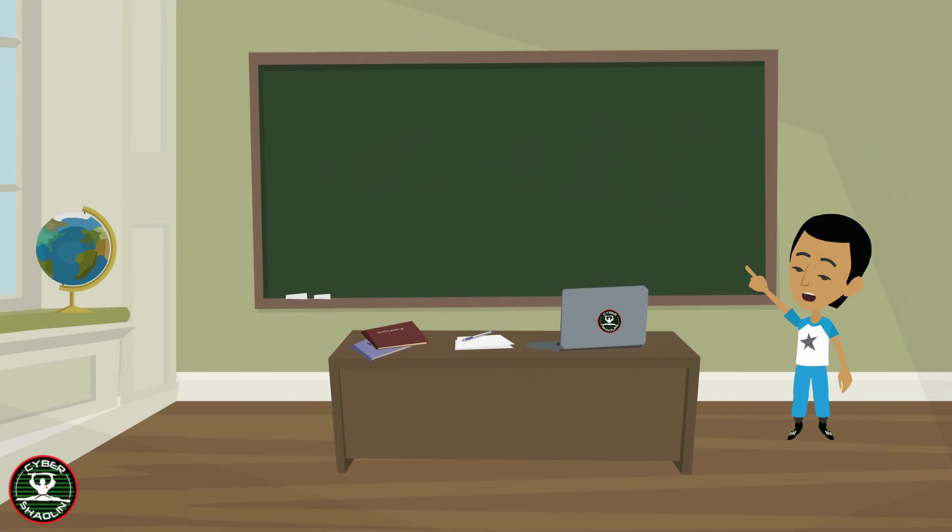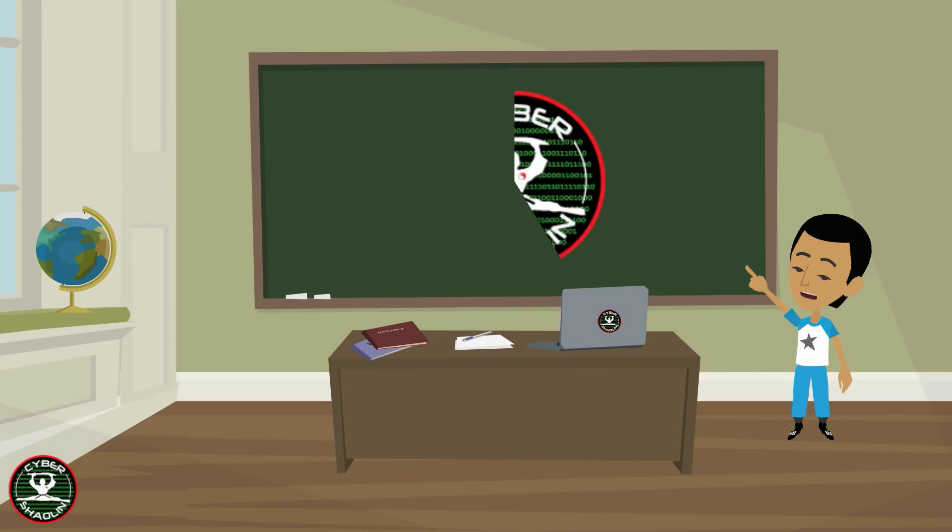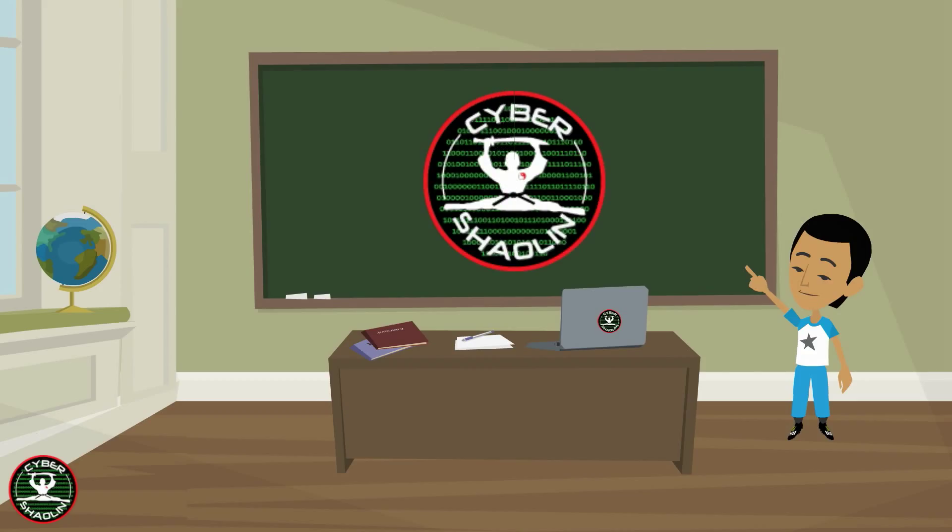And for more videos like this, check out cybershowling.org. We aim to educate, equip, and empower.